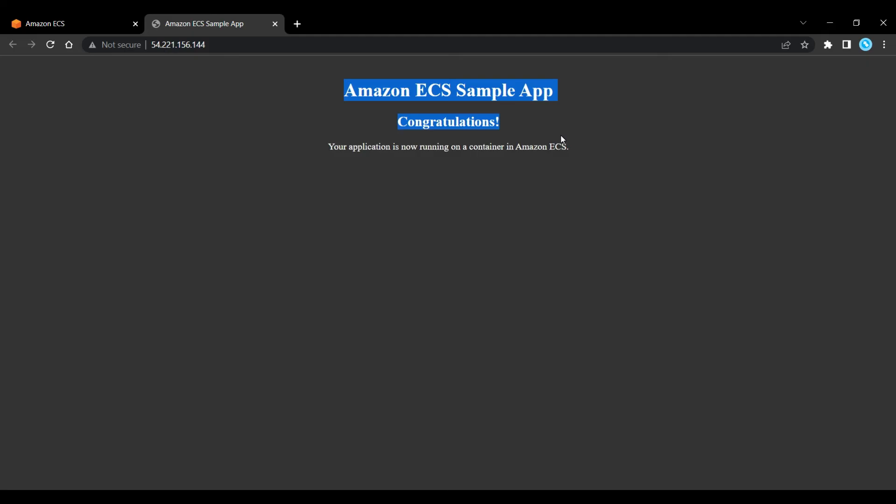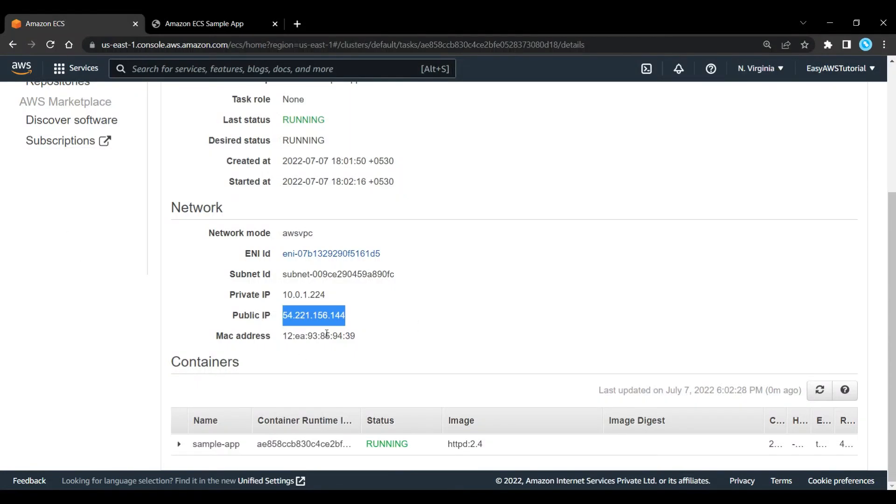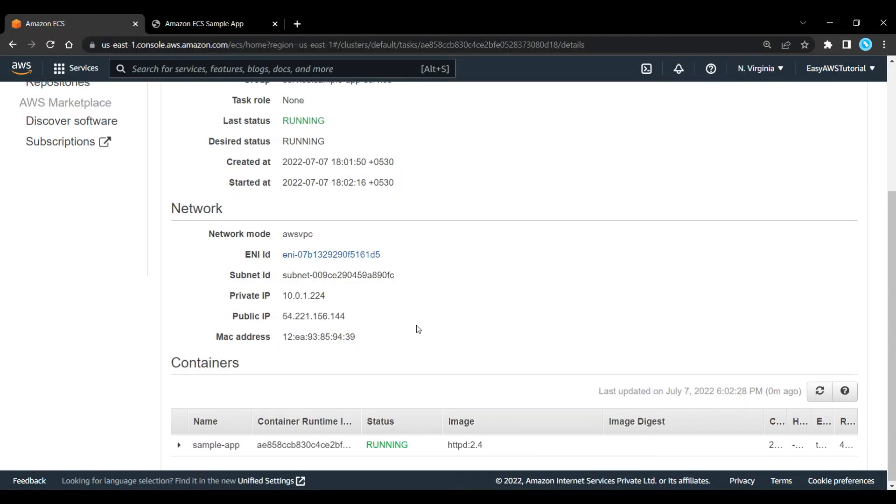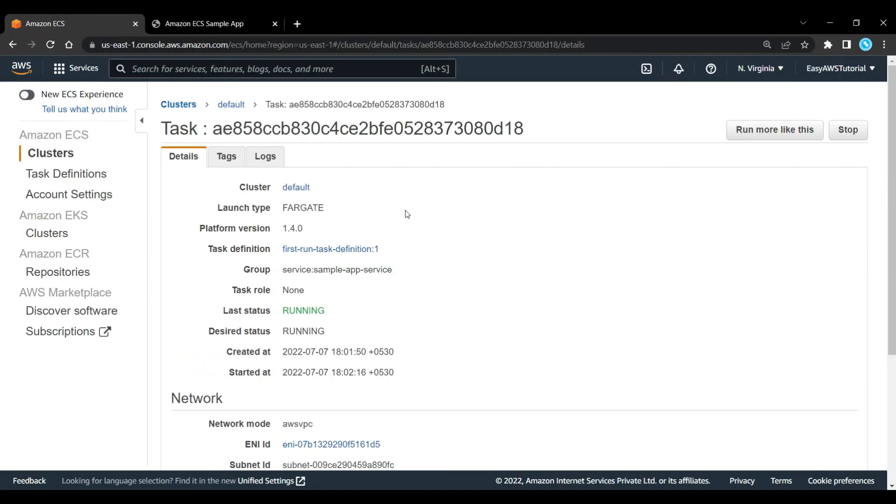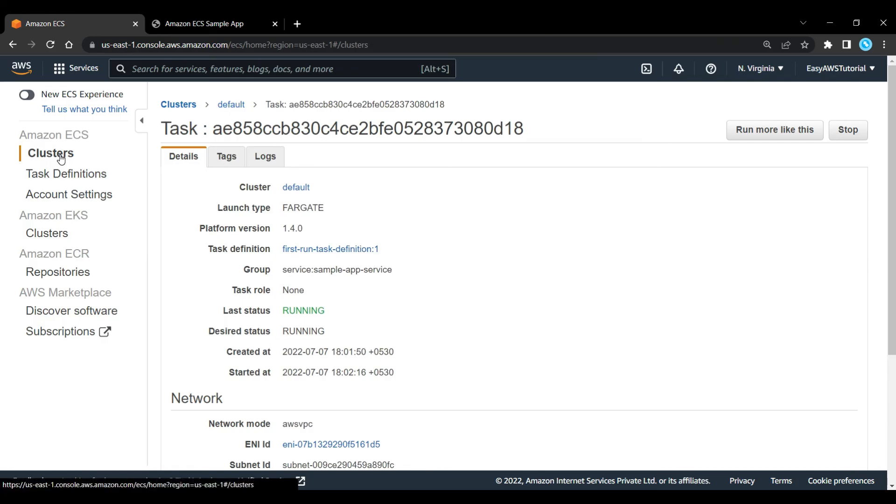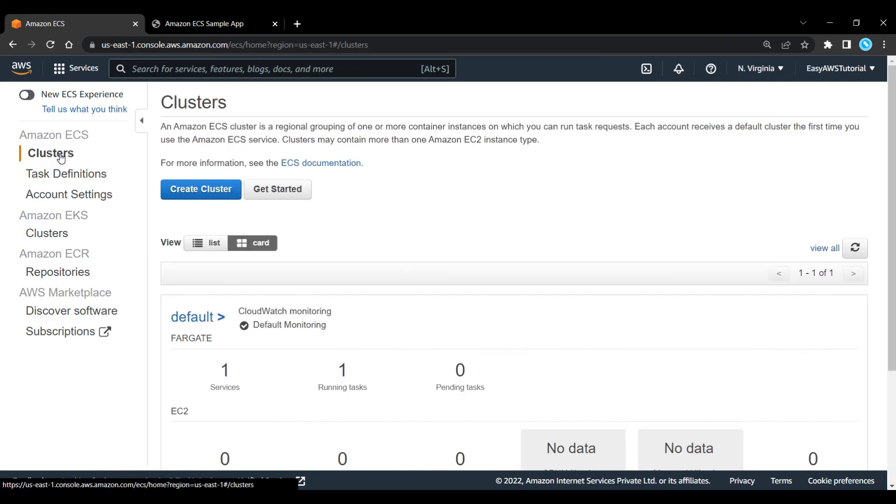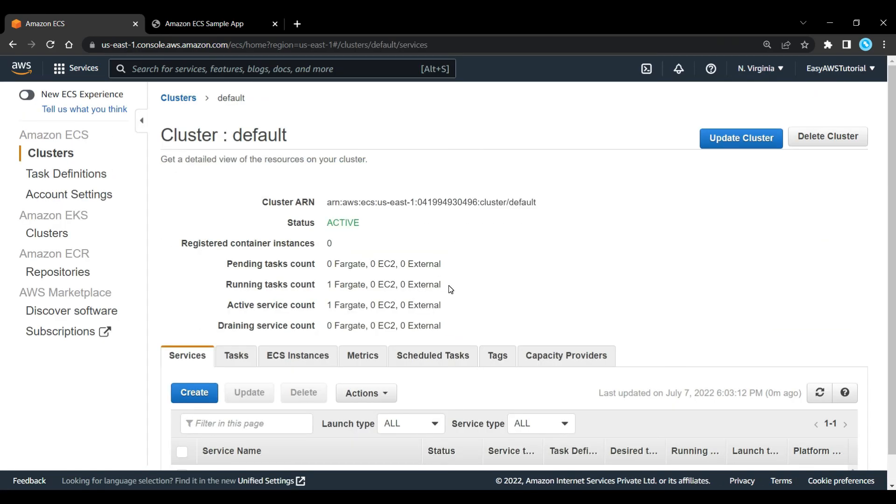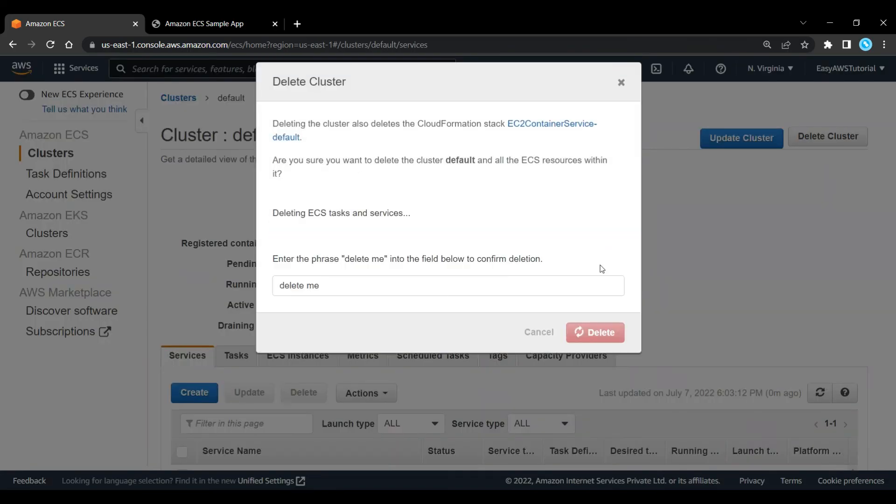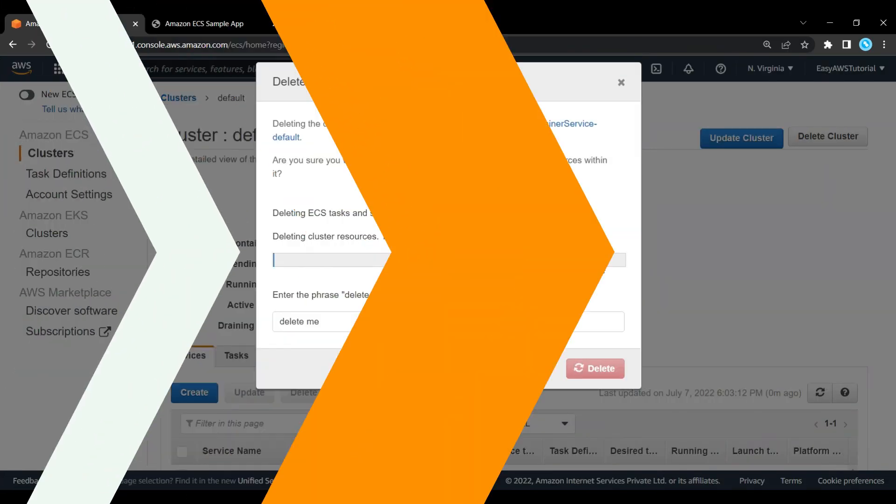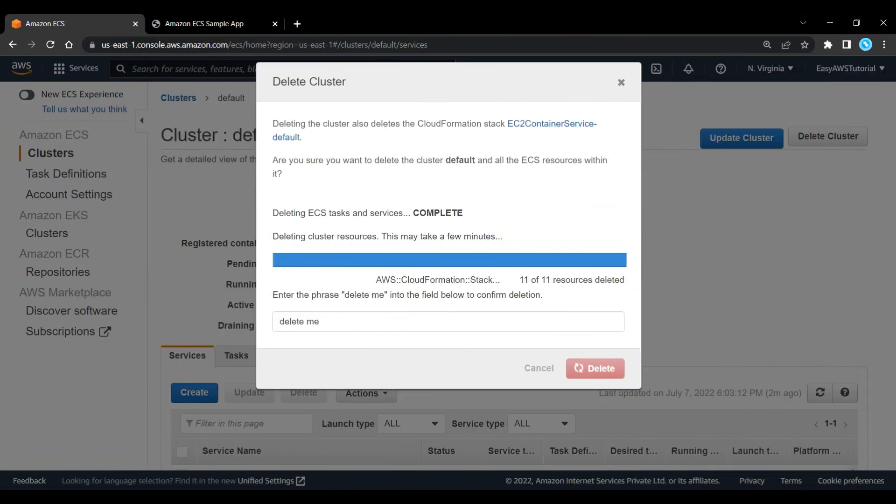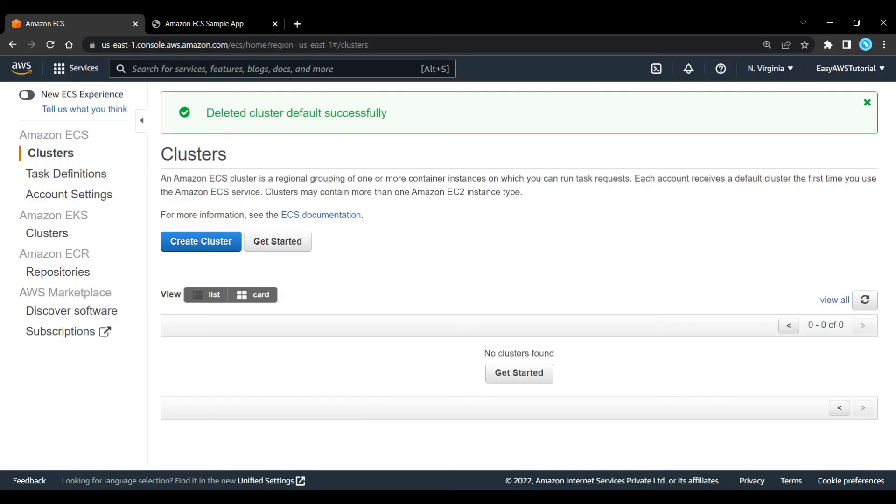We've run through, we've defined a task that has defined a container from the elastic container registry, and it has deployed that across compute resources that are running as a service. All that needs to happen now is we just need to clean that up. We go back to Amazon ECS, and the way we do that is we go to the cluster. We've got two sections here for clusters, ECS and EKS. Let's go to ECS cluster, go into our cluster, and simply delete that cluster. After a few minutes, that will be deleted.